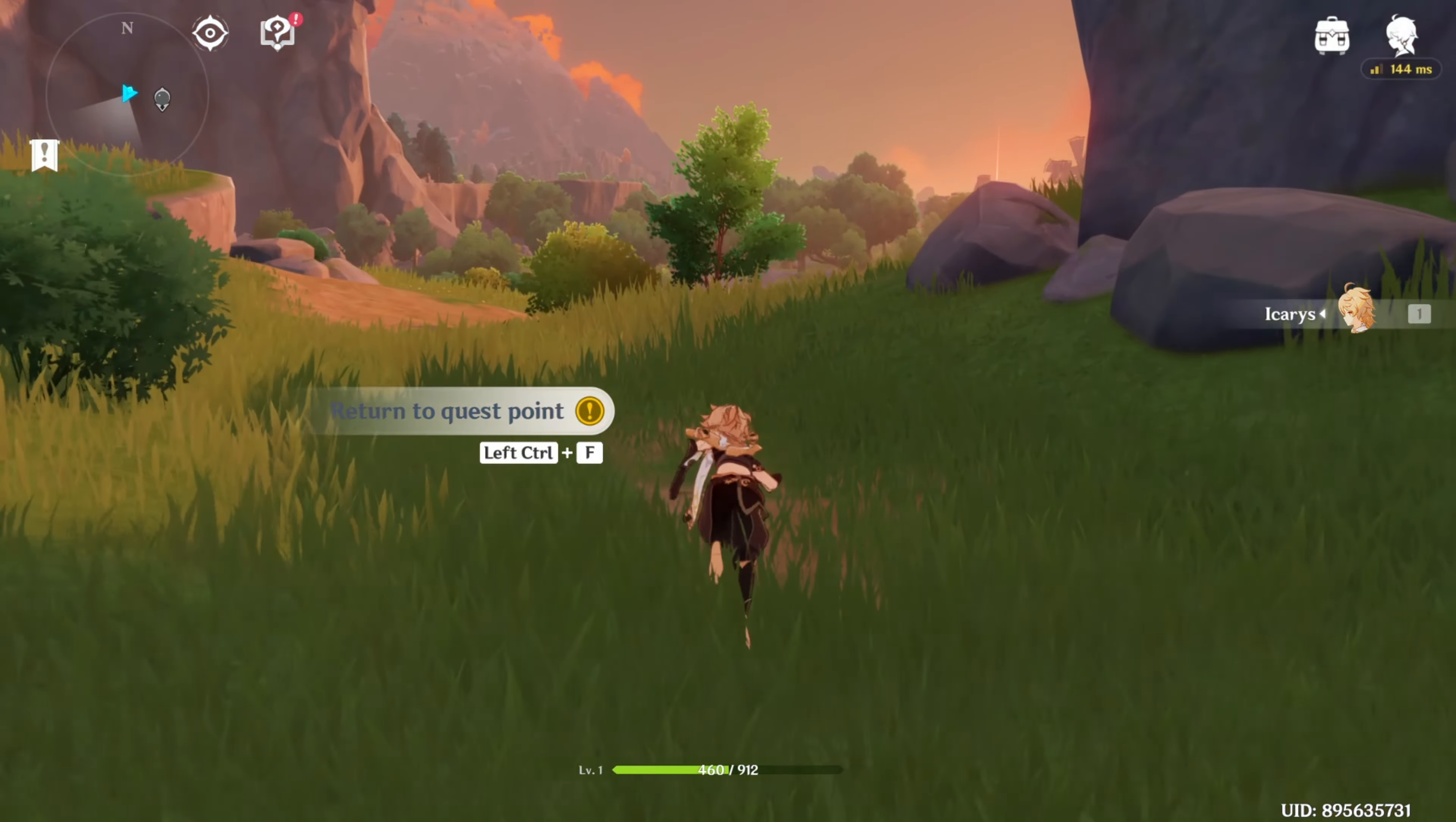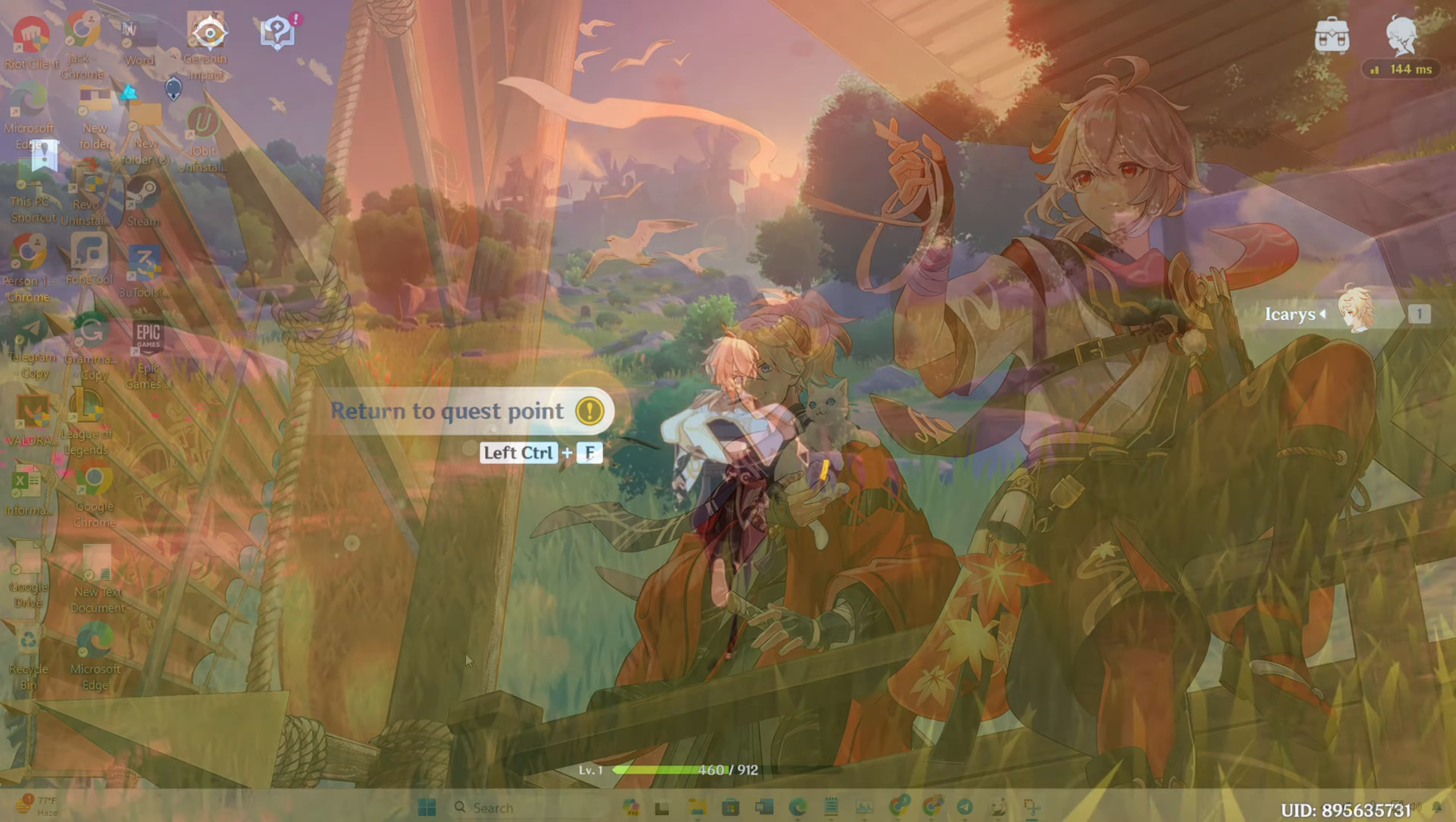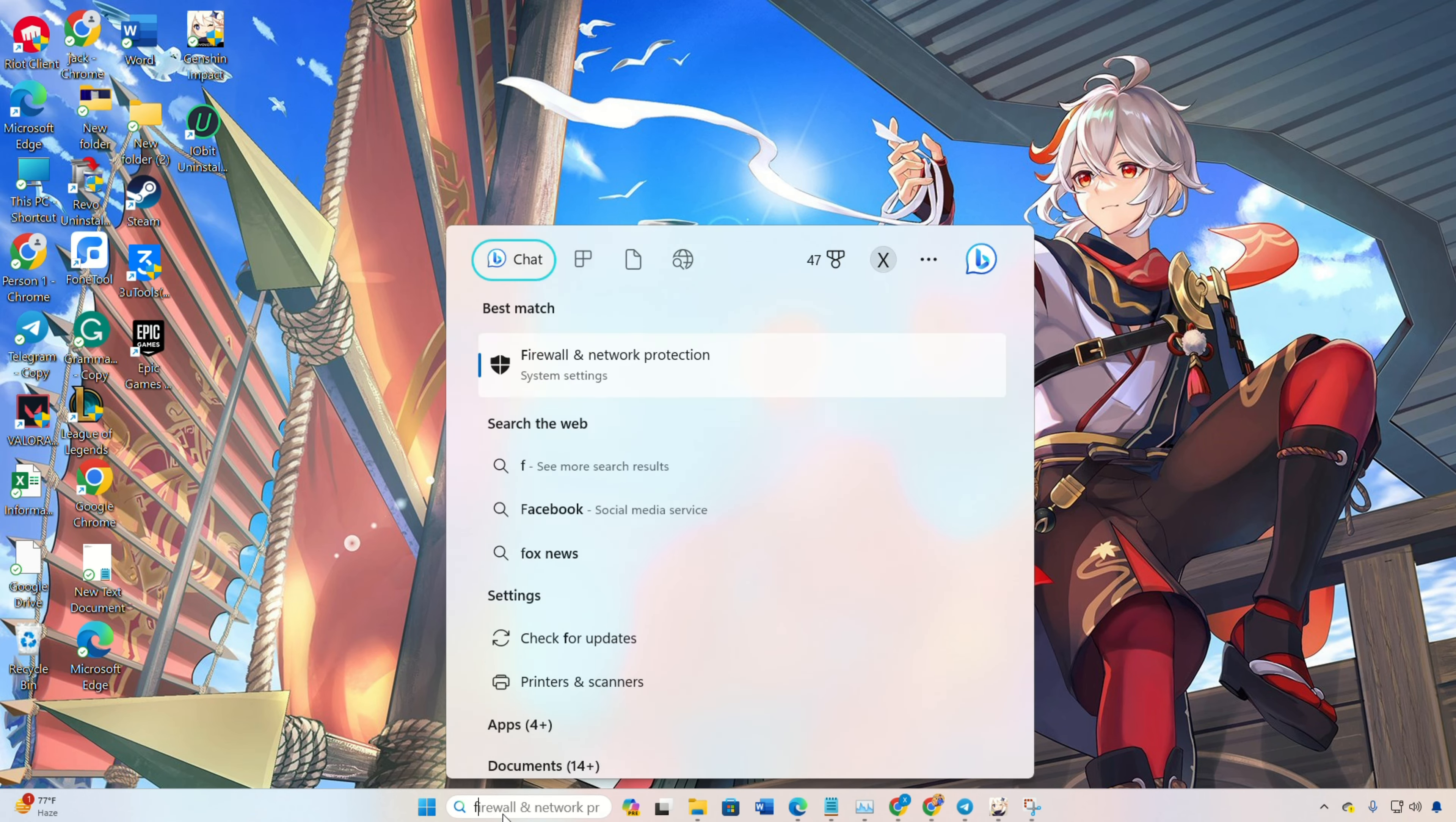Solution 1: Disable Firewall. First off, let's turn off the Windows Firewall. Simply click on the search icon, type in Firewall, and select Firewall and Network Protection.